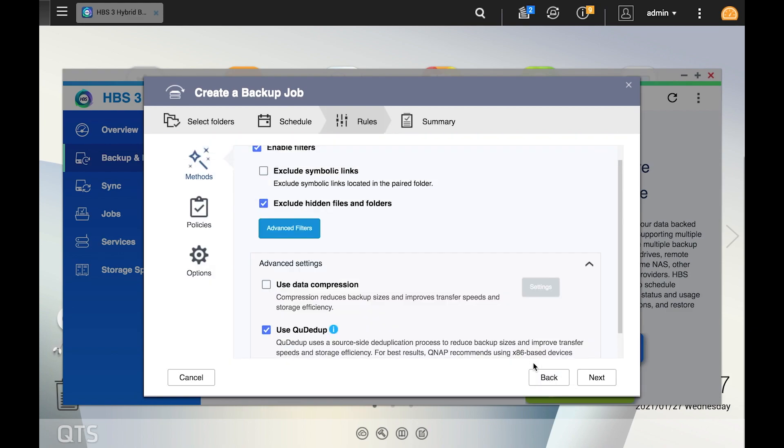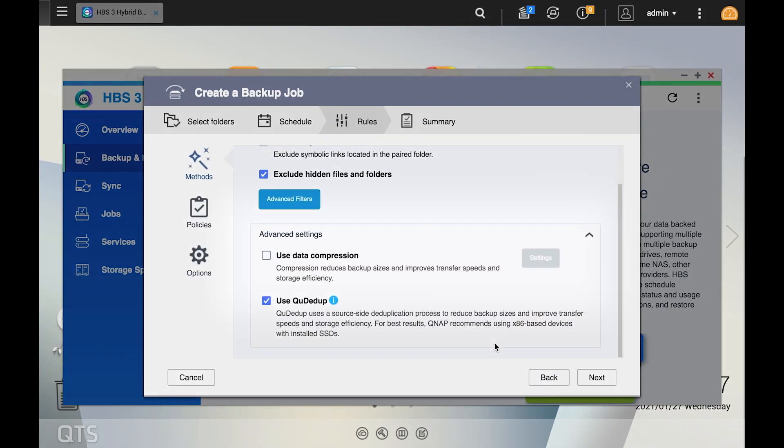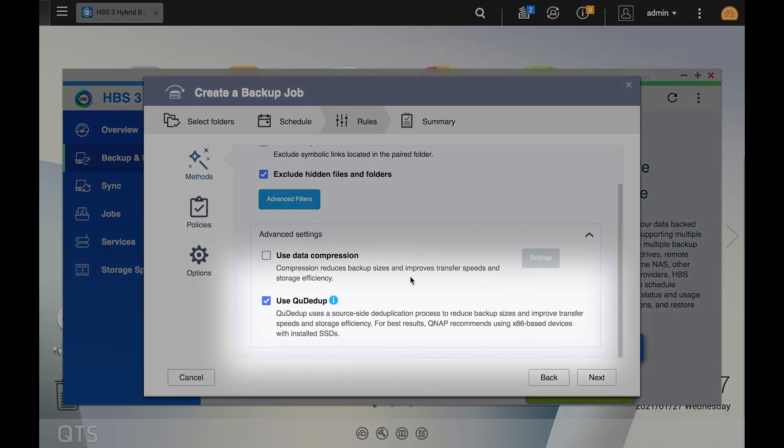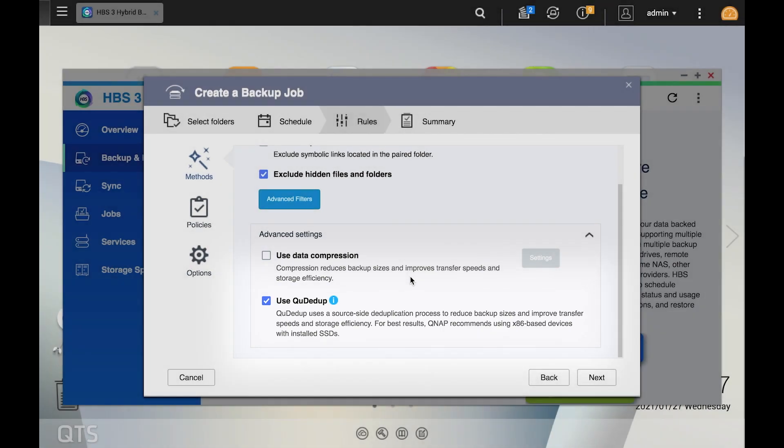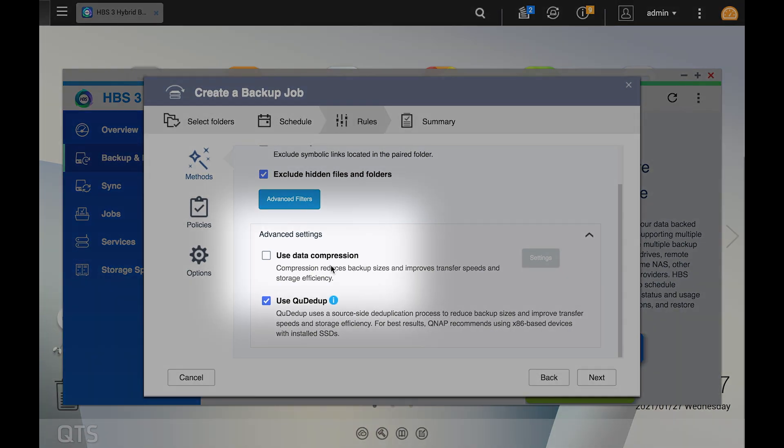As you scroll down, you'll see there are also options for data compression and deduplication. If you are backing up a lot of files with redundant data such as virtual machines, you may want to enable Qtdupe. For more general data, you can just use compression. Keep in mind that Qtdupe may be a little resource intensive, so it probably won't be necessary to run both simultaneously for most use cases.